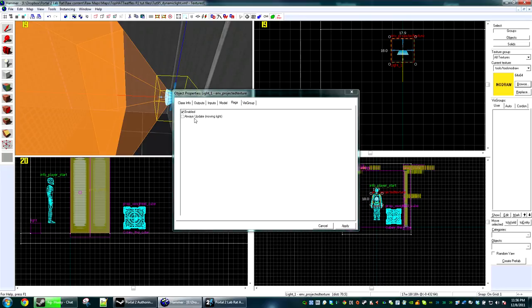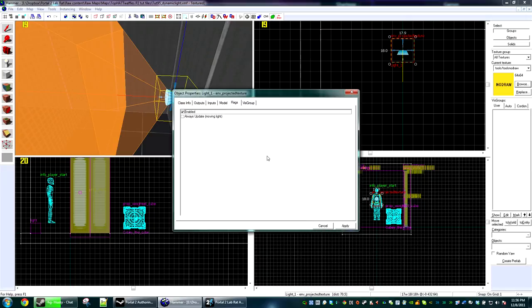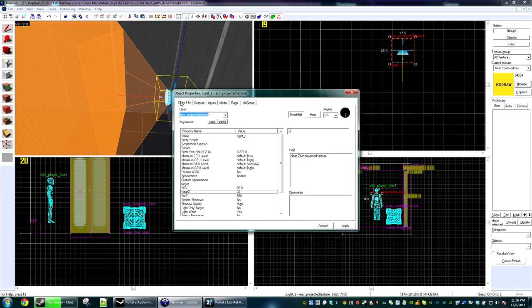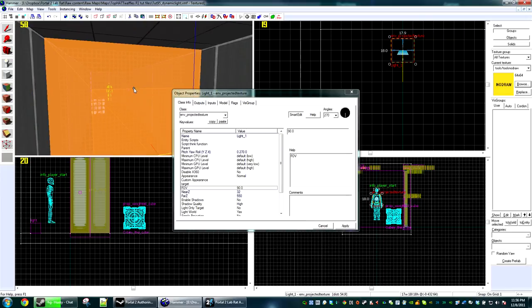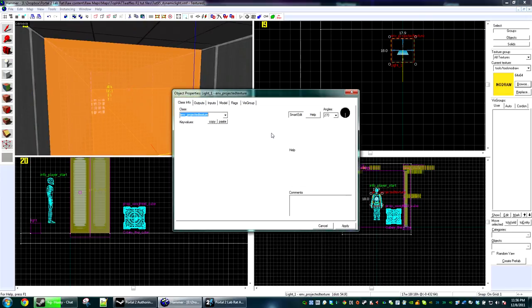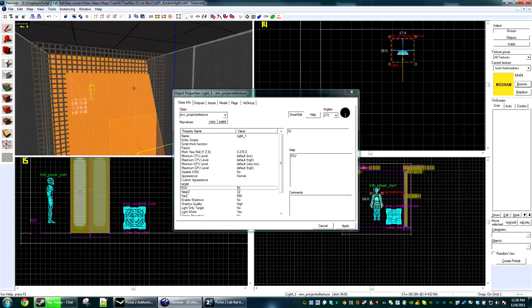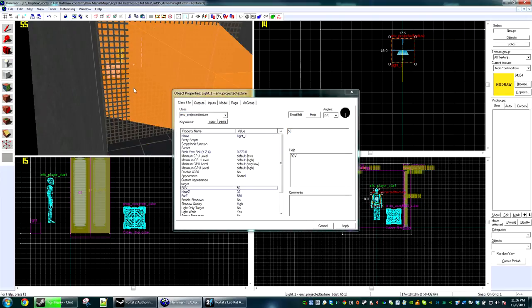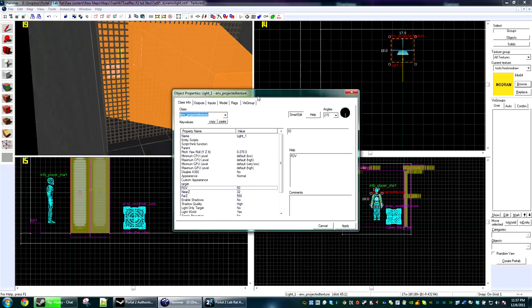Under flags, we have two things: enabled and always update. For this one, we want it to just be enabled because it's going to be the starting light. We have a simple field of view setting which you can just change. The FOV constraints are 1 through 179. The game doesn't do well with 180 degree radius from what I've seen, and it cannot do a full 360 projection.